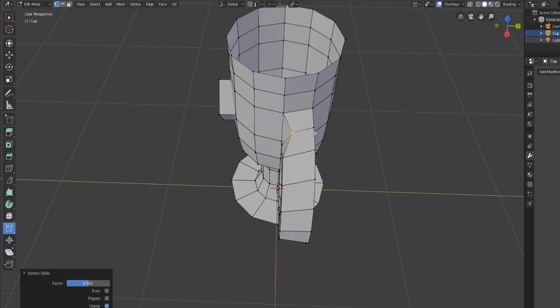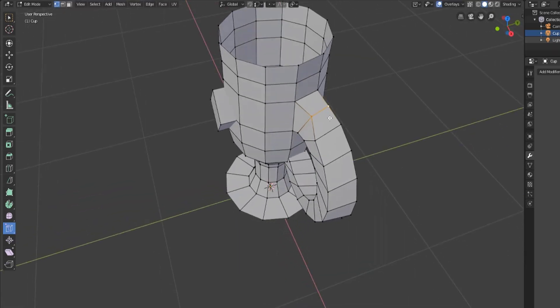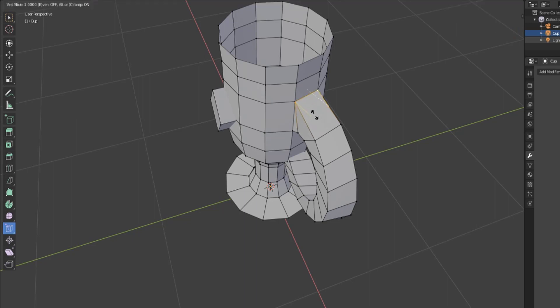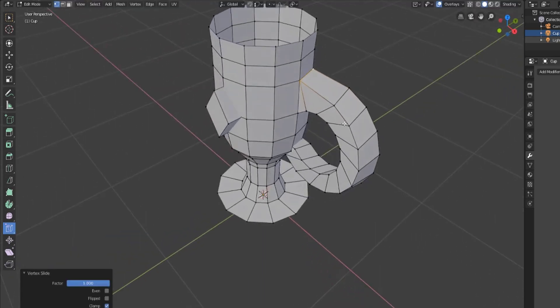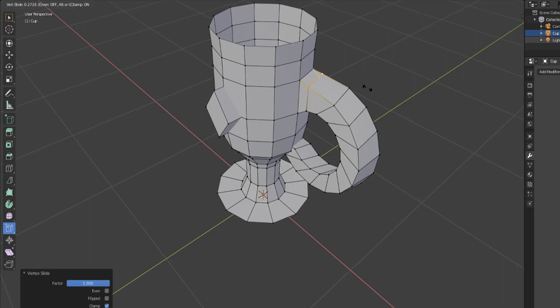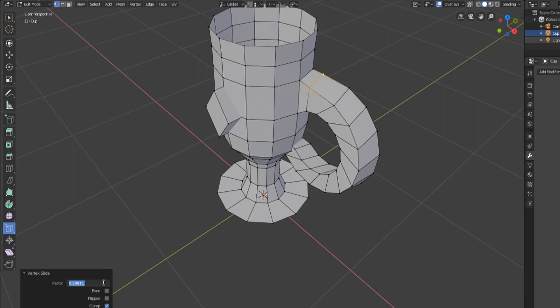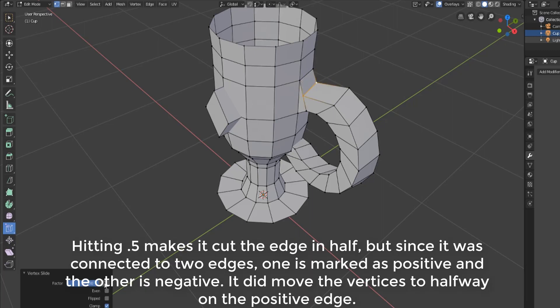This can be a pretty helpful tool though. Let's say we were trying to make these vertices cut the halfway point. We could move them all the way up to one edge so that this edge is straight, then move it back again and this time we'll say 0.5.